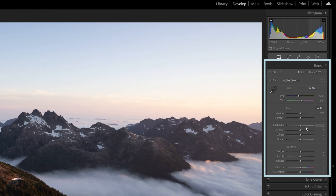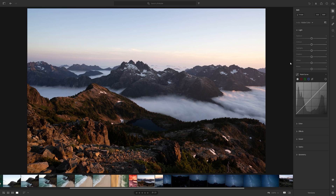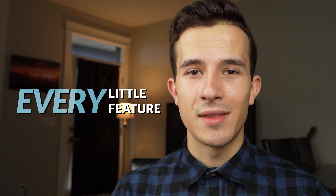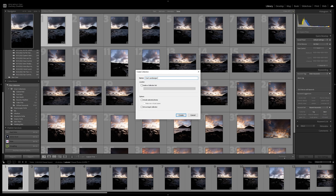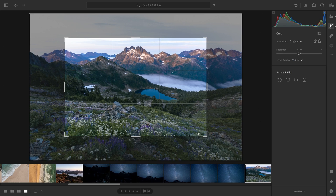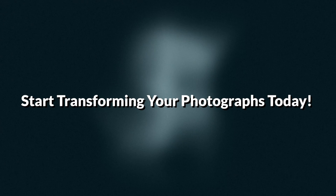Instead of just teaching you a few of the interesting panels and tools you can use within this program, this course will go over every little feature there is to know about Lightroom and really focus on and emphasize the key features that are going to have the biggest impact on your photography. At the same time, it's going to make these tools and panels simple and easy to understand so that you can quickly jump into post-processing with Lightroom and start transforming your photographs today.